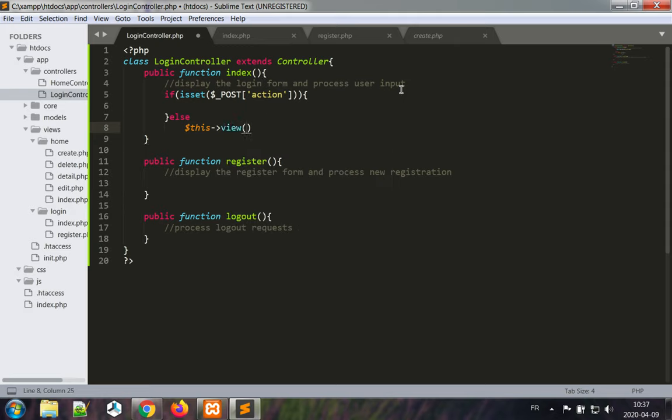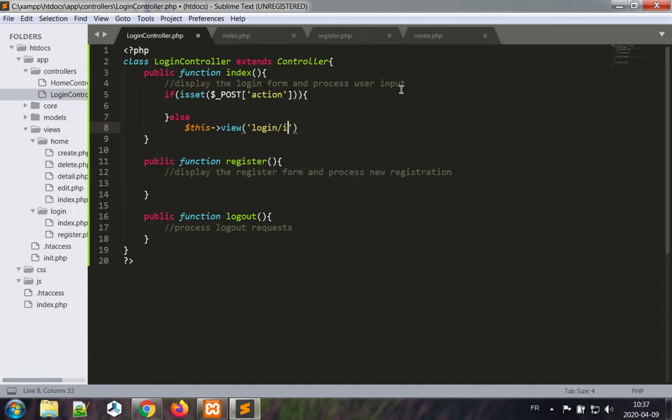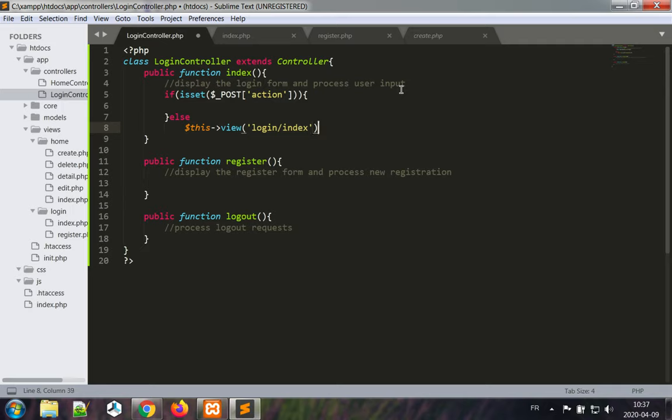This view, and the view we want to have here is login index.